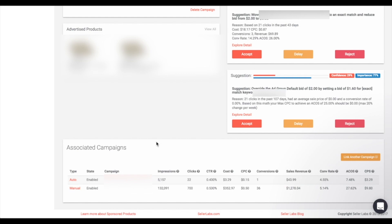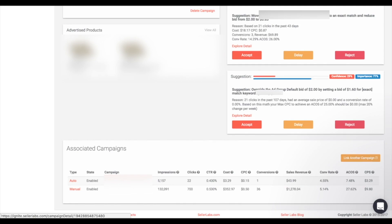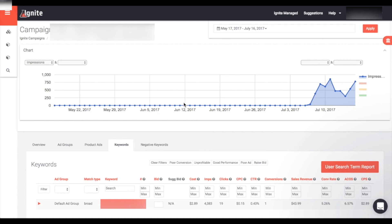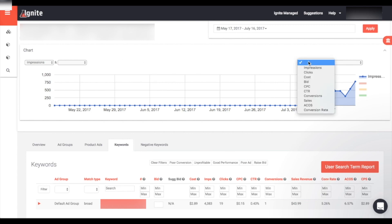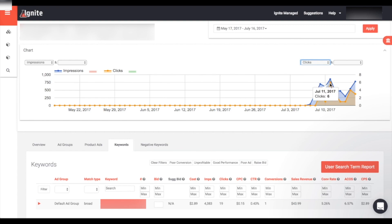Beyond suggestions, you can dive into your auto or manual targeting campaign to see exactly which user search terms or keywords are hurting or helping you. Let's open up the auto targeting campaign to see how it's performing. When you first open a campaign, there is a double-axis graph up top that allows you to view multiple metrics at once, so you can see exactly how your campaign has been performing over time. I usually like to have impressions on one side and clicks on the other.